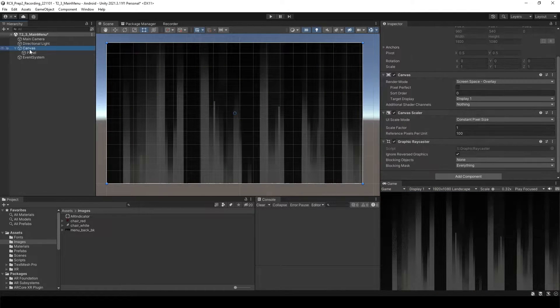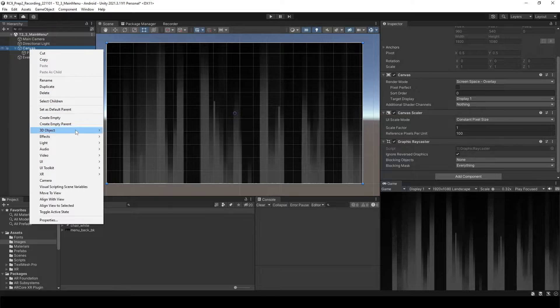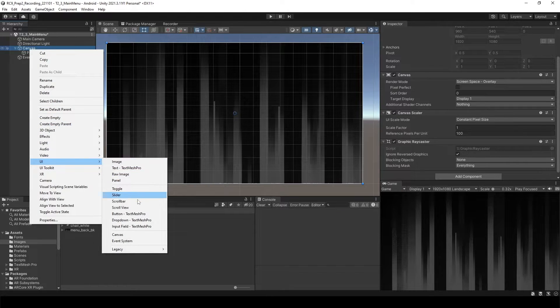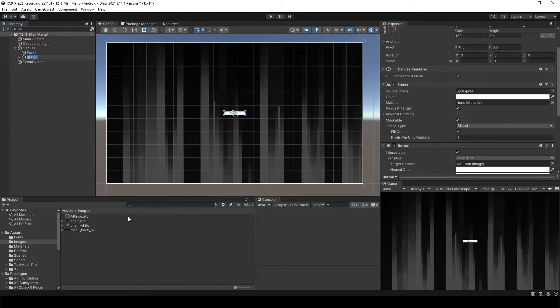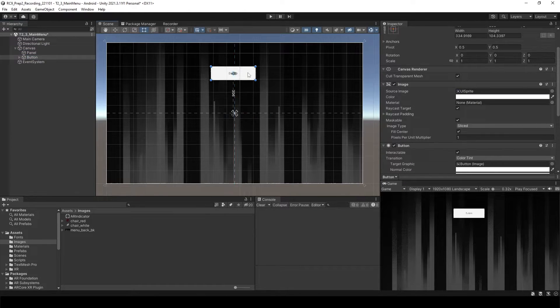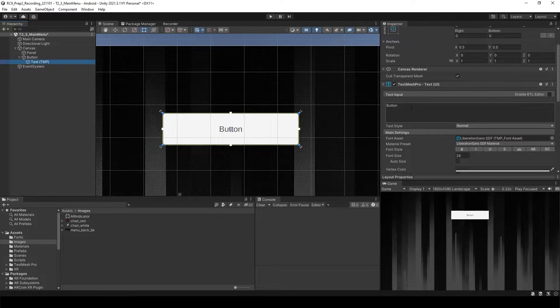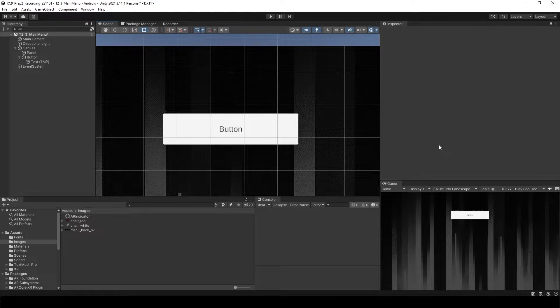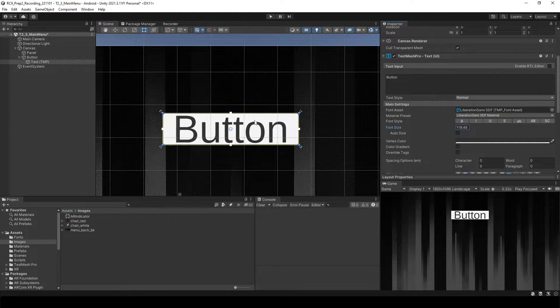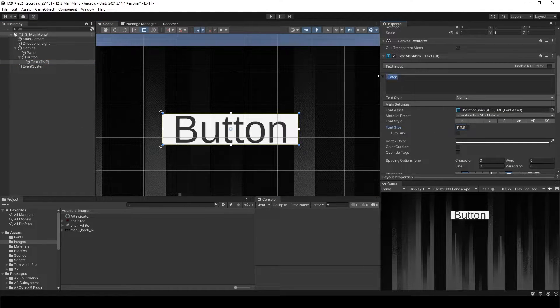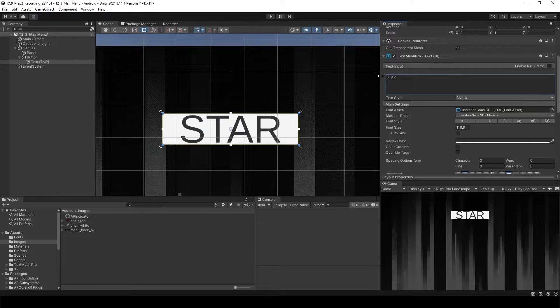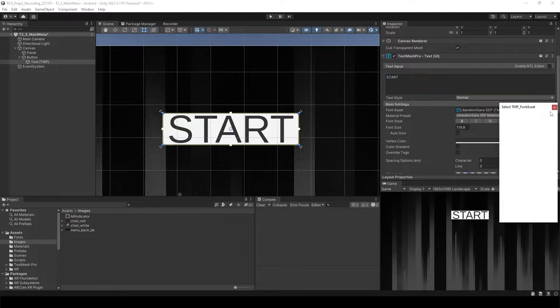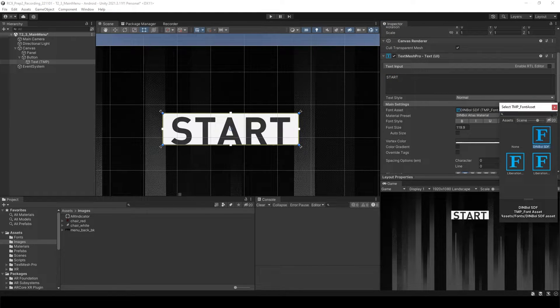Go to the canvas. I will create new button in the UI and button. Let's change the size of the button. And then I will say start. And I want to use DIN font.